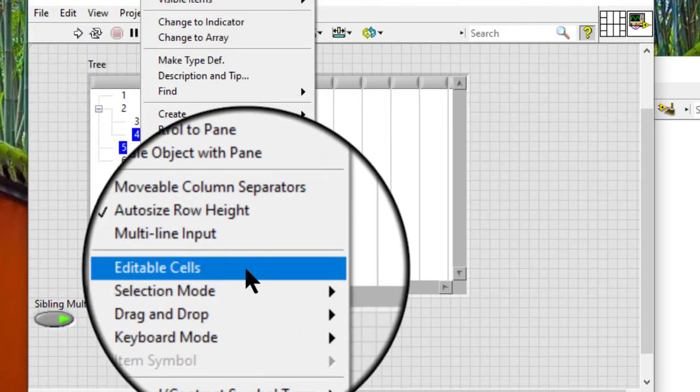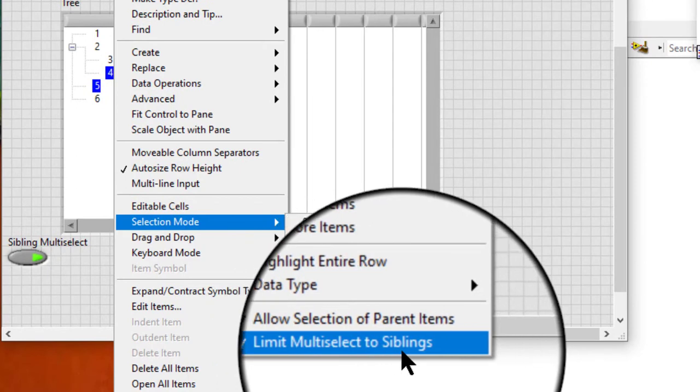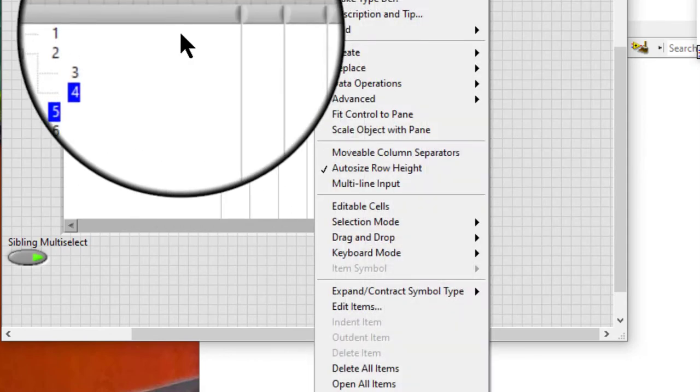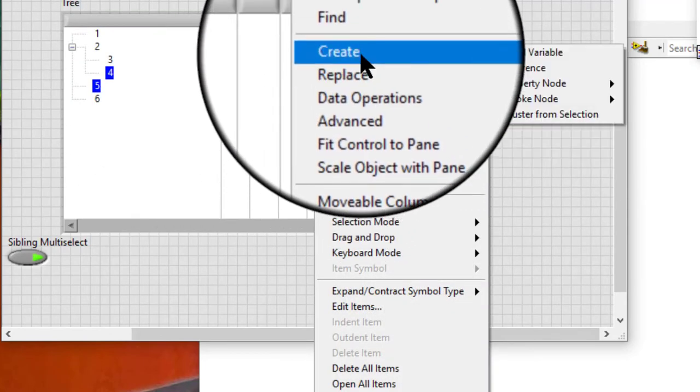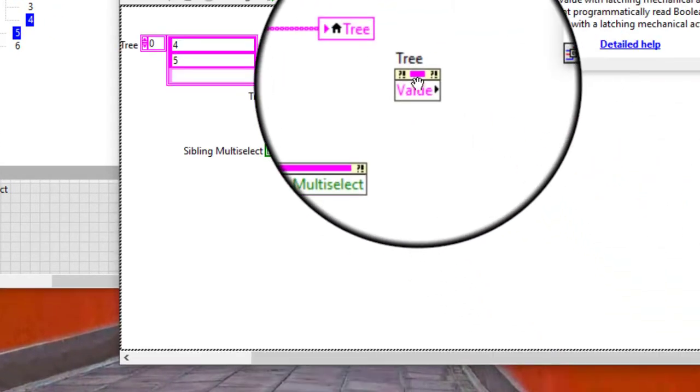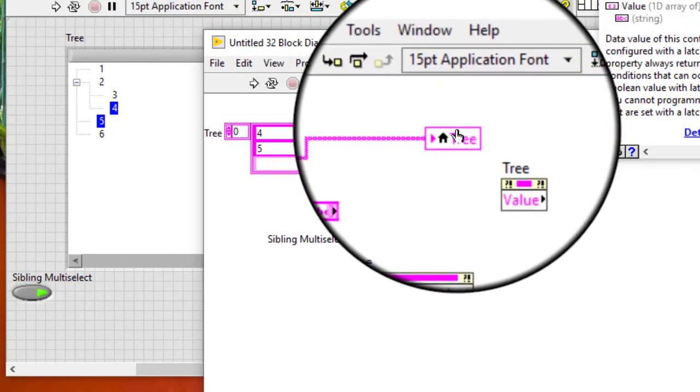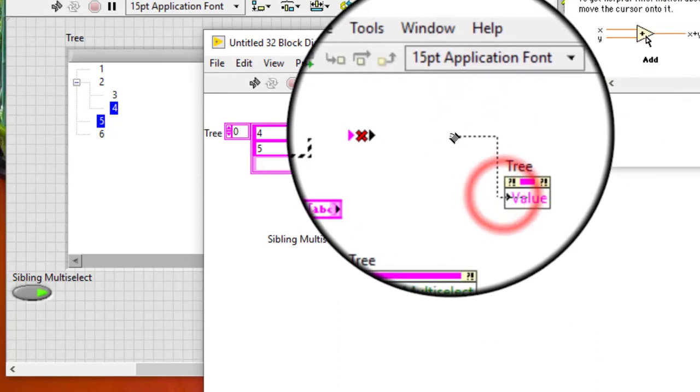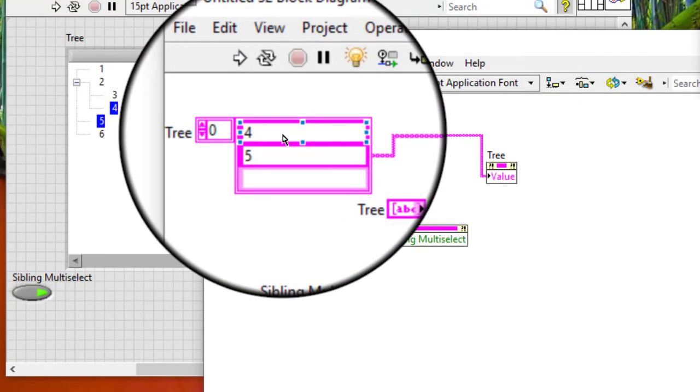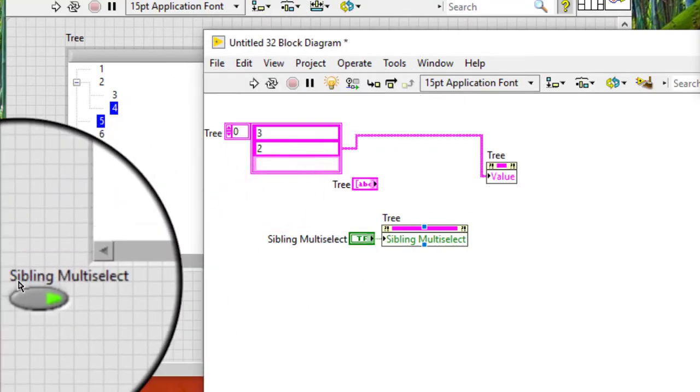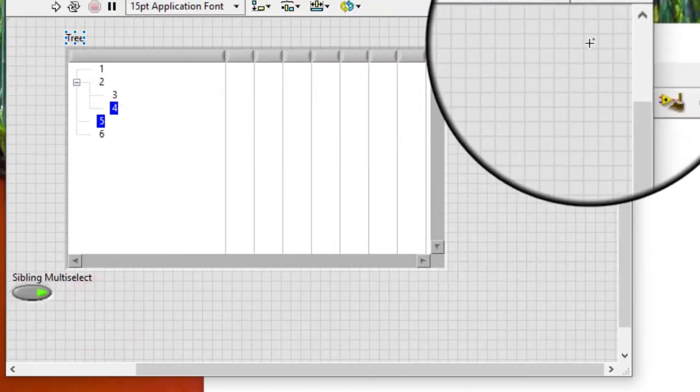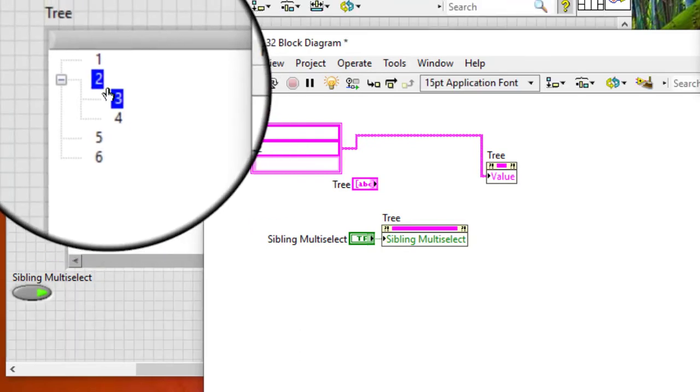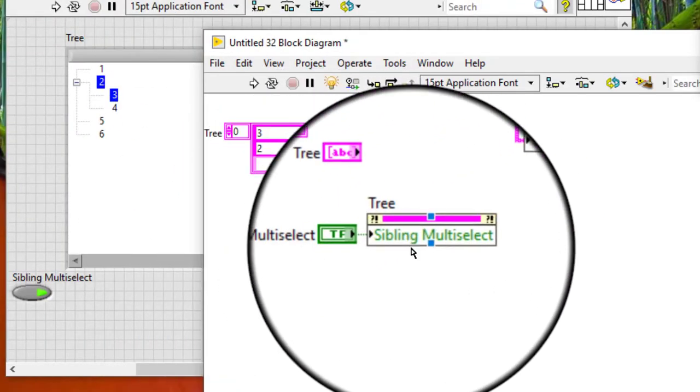Or we can also use the value property to achieve the same. For example, 3 and 2 are not siblings. So, if we run this code then non-siblings also get selected even though the property is forbidding it.